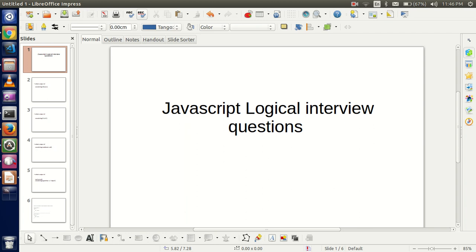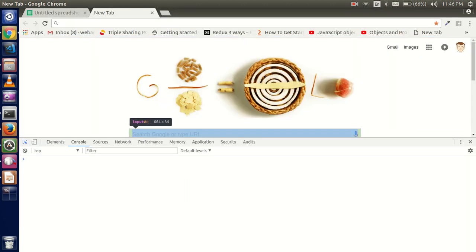Hello guys, welcome back. Today we are going to start a new video series of JavaScript logical interview questions and answers. In this video we are not going to cover basic questions like what is JavaScript or what kinds of variables there are — we are just talking about logical interview questions. In every video we will learn about five to ten questions, and these are always tricky and logical questions.